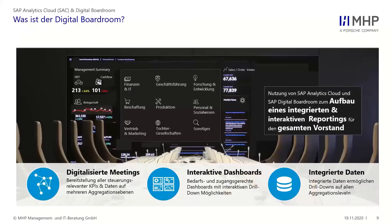In einem großen Bericht kann ich einzelne Abteilungen darstellen, in diese reinspringen und die Storys konsumieren, die in der SAC erstellt und im Digital Boardroom zusammengestellt wurden. Die Interaktion ist ein wichtiges Element: Verschiedene Ressorts haben verschiedene SAC-Storys. Ich muss nicht starr einer Agenda folgen, sondern kann für verschiedene Meetings und Themen User-Stories vorbereiten und diese mit der Technologie des Digital Boardrooms zusammenführen.